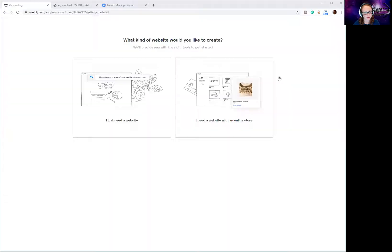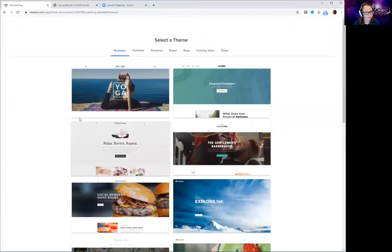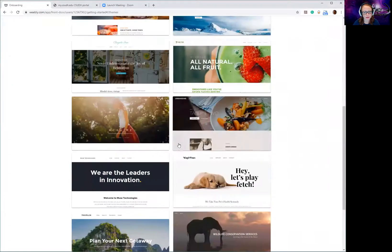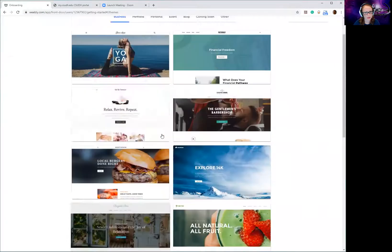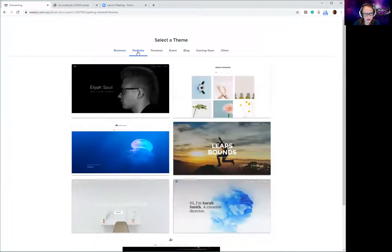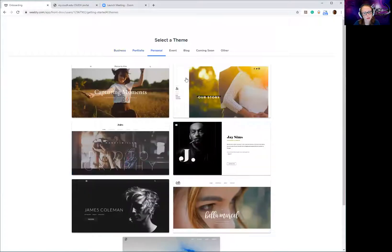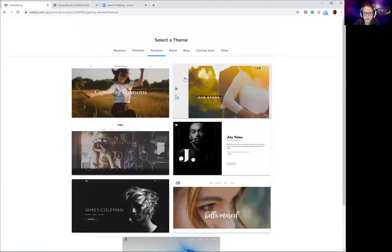I'm going to share my screen with you and show you how to begin your Weebly. First, Weebly is going to ask me if I want to have a store. I don't, so I'm just going to go with 'I just need a website.' Once I get in here it's going to give me a lot of beautiful templates to pick from. You can see there are already a lot more choices here than in Google Sites and they look a lot nicer, although Google Sites is very simple and connects to your Drive, so that's a benefit.